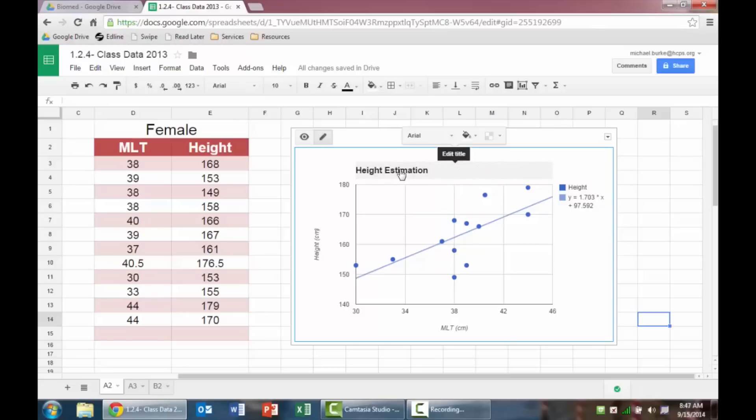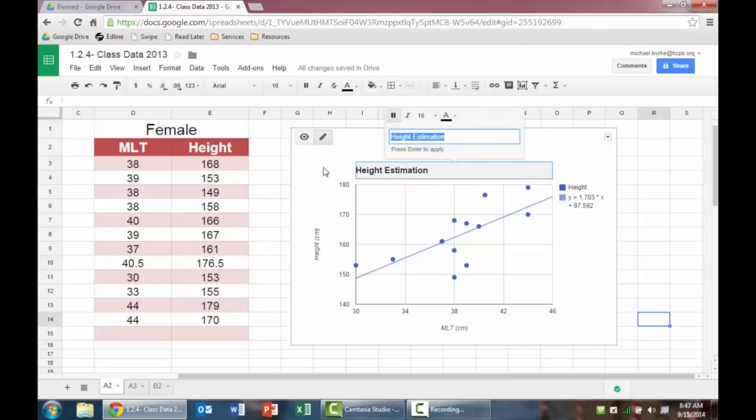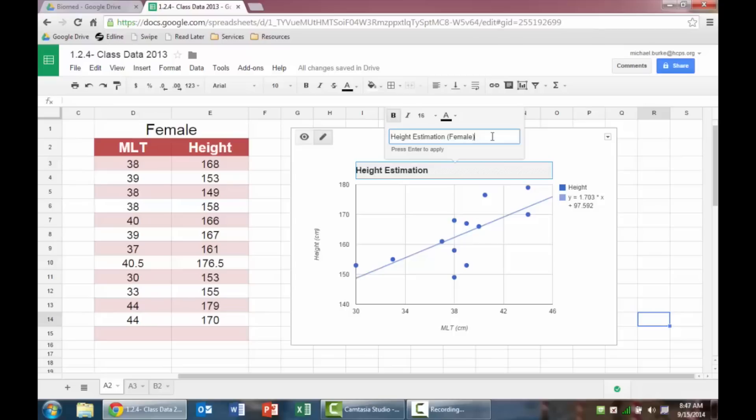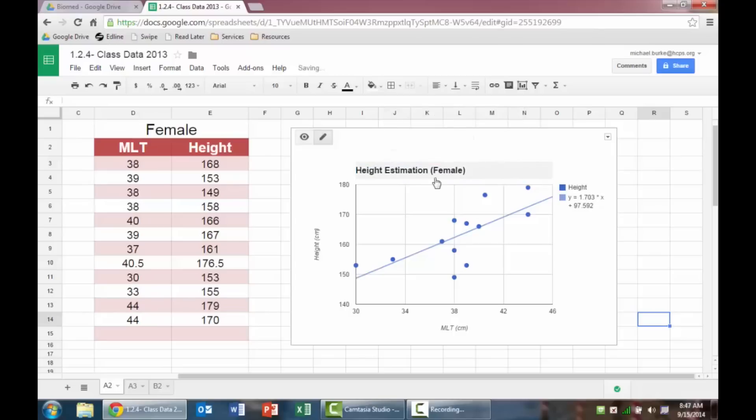If I want to edit the height estimation, because I forgot that it's female, and if I want to make one for male, so I want to make sure I identify this and don't forget. So I'm going to call this female, in parentheses, and then hit enter. It says press enter to apply, which I did that. So now it's updated.